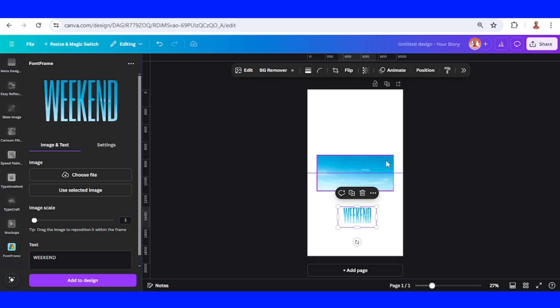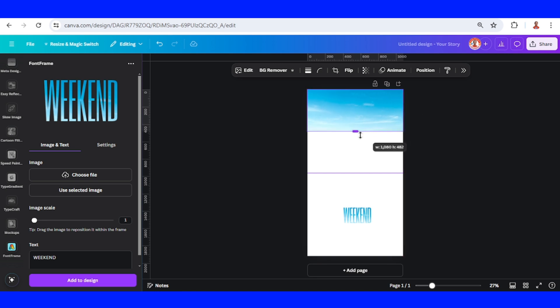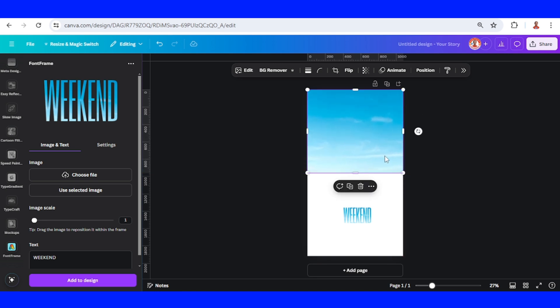Then I will set this sky image here from top to the middle.